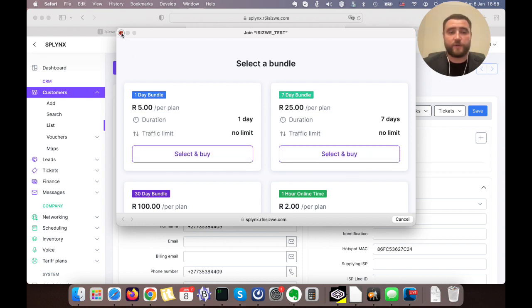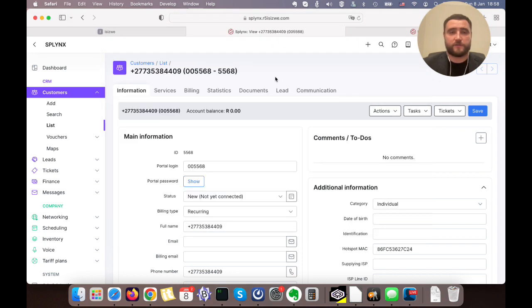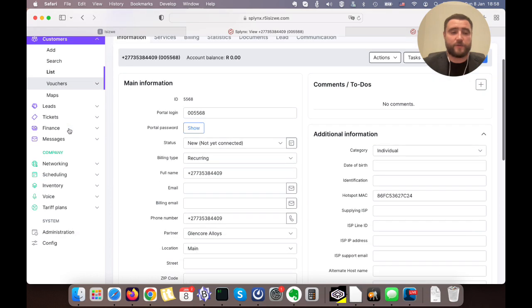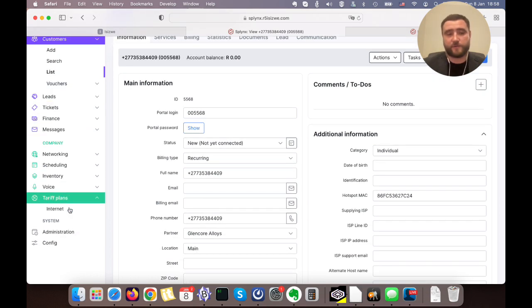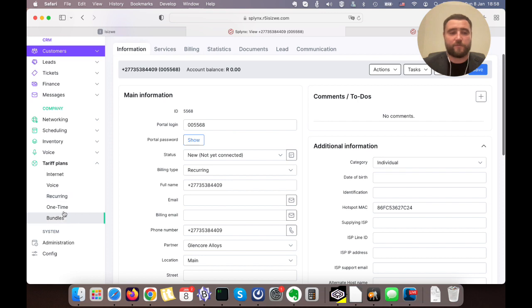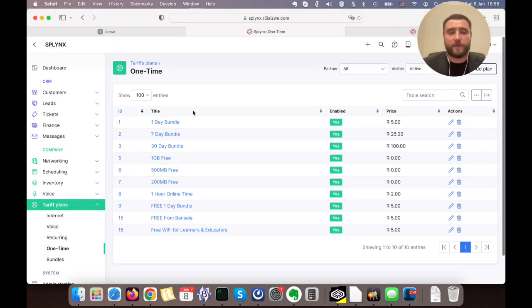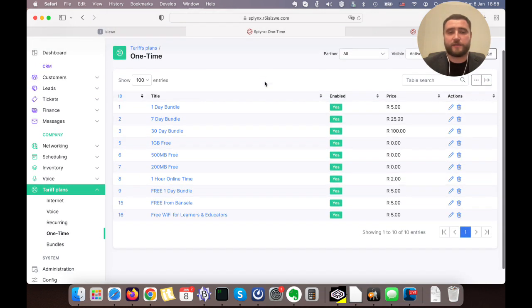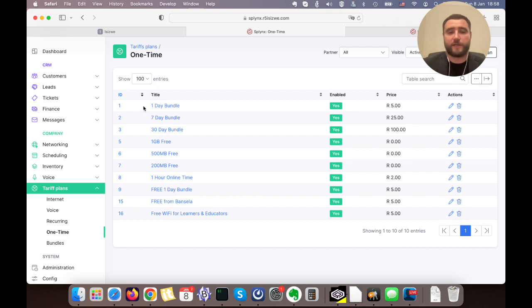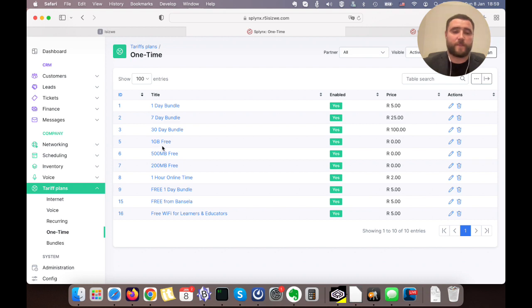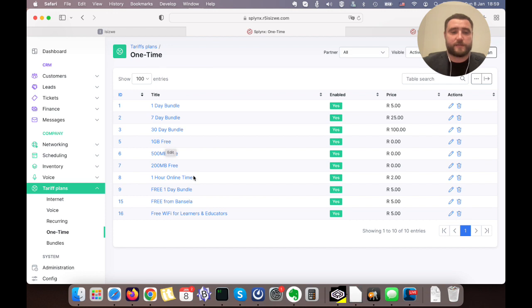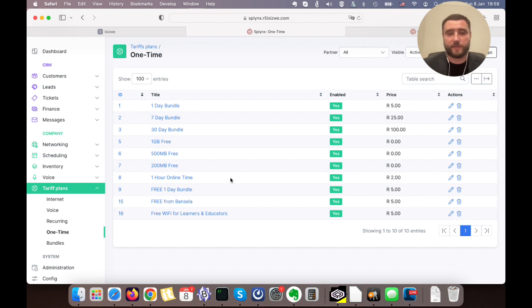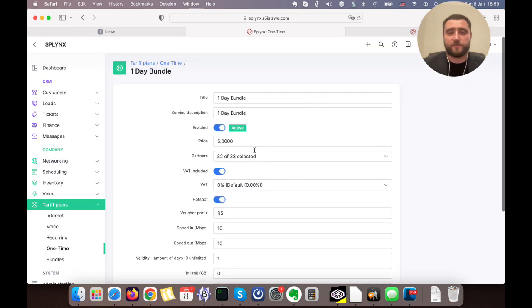How we configure this all in Splings: we install the add-on called hotspot, and then we need to configure our tariff plans as the first step. On the tariff plans we have one-time plans. This is an example of configuration - we can have one-day bundle, seven-day bundle, 30 days or 15 days. We can also have different gigabyte or megabyte tariff plans, so if a customer reaches 500 megabytes, he cannot use internet anymore and needs to top up again. We set up the price and other conditions.